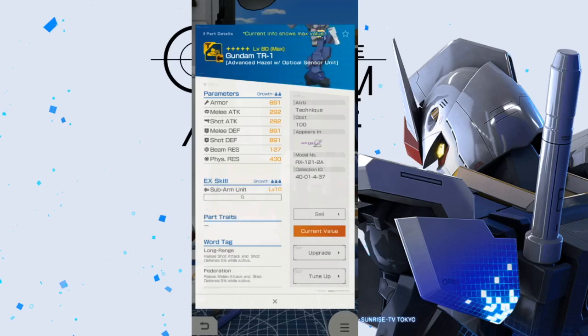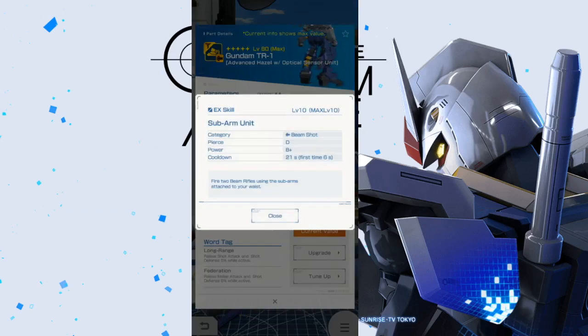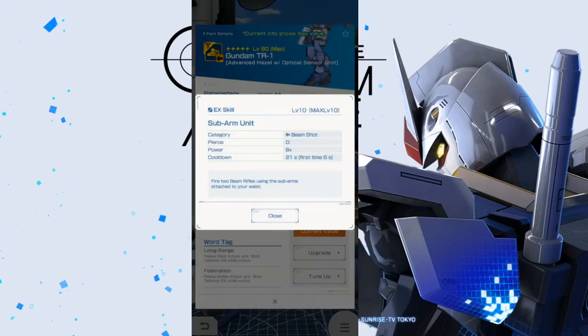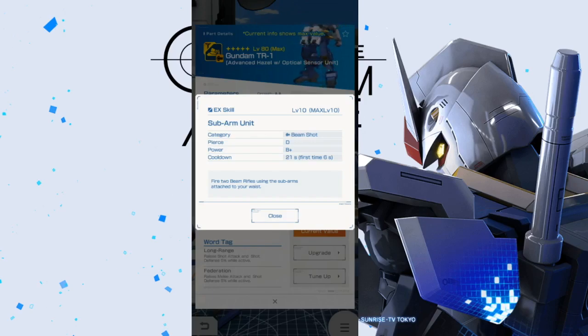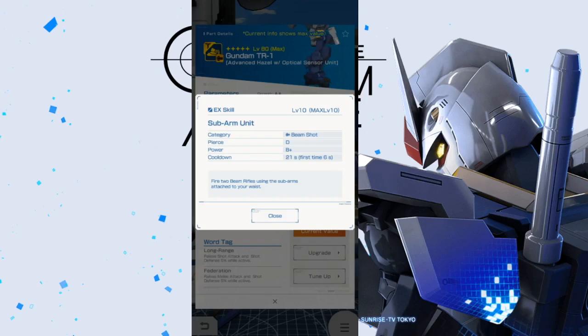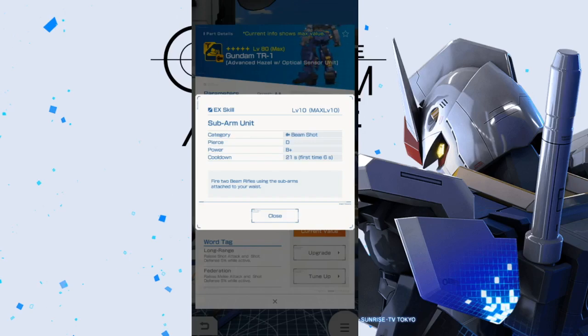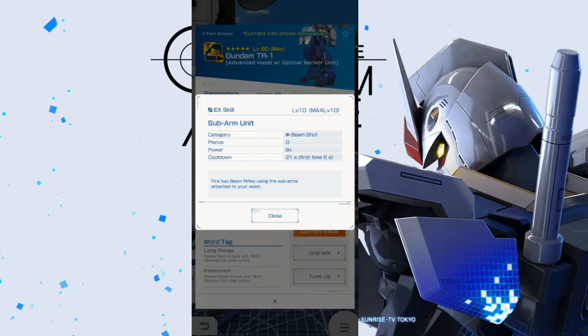Now, we'll take a look at the legs. So, I had high hopes, but I'm going to show you. It's just a beam shot, B+. You got D. Fire 2 beam rifles use sub-arms attached to your waist. And the thing that I really hate about this is that this is beam shot, and then the grenades was physical. So, you can't really focus on, like, hey, let's just increase, if using beam, increase by X amount of percent.